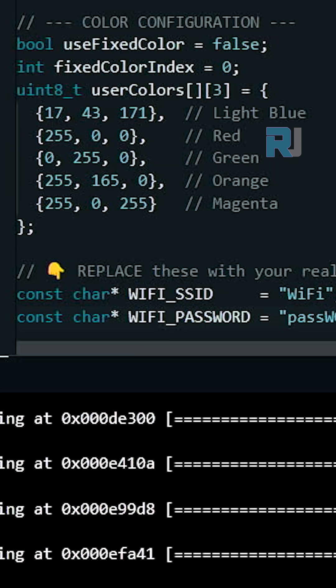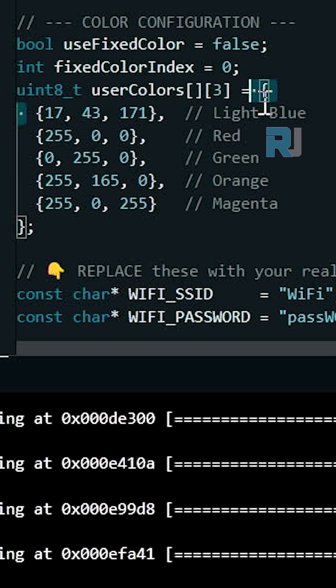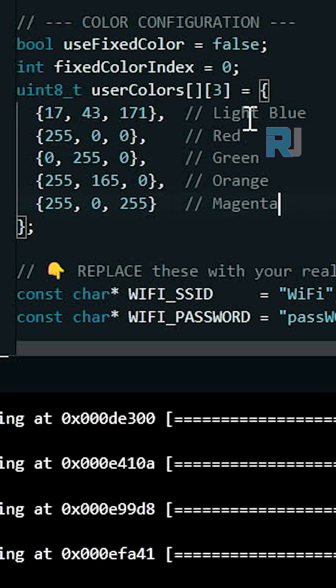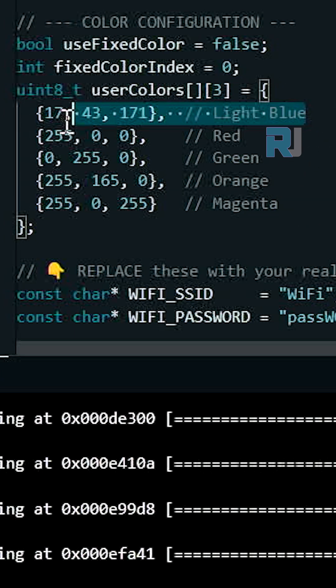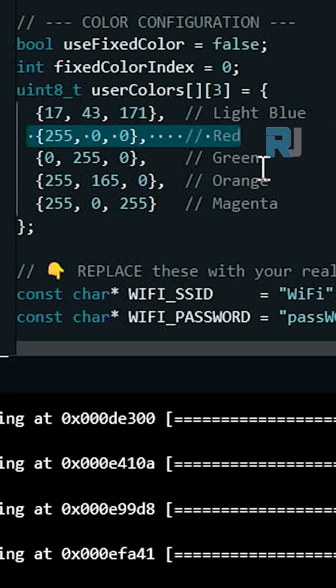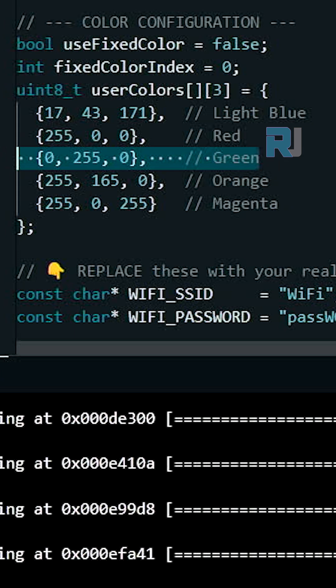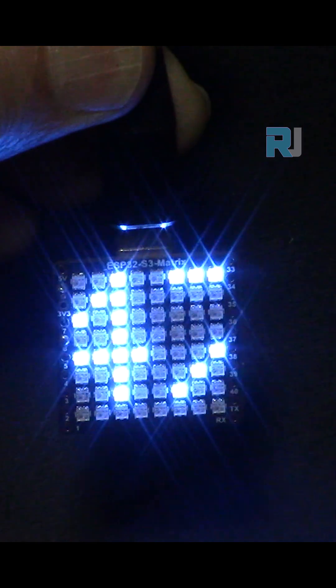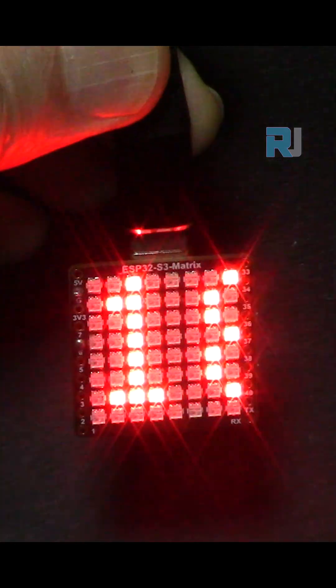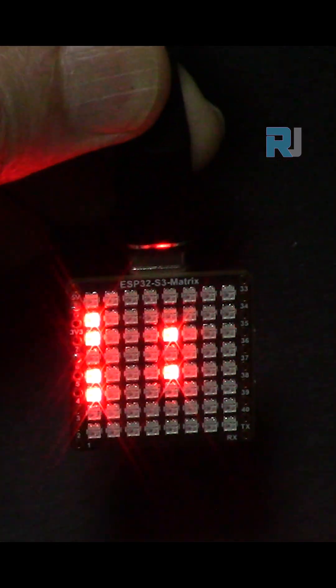This is the code for multi-color. You can set all the colors in here. You can add more, for example light blue, red - so that has RGB, green, orange, and more. Get the code for these projects from robojax.com. The link will be provided in the description.